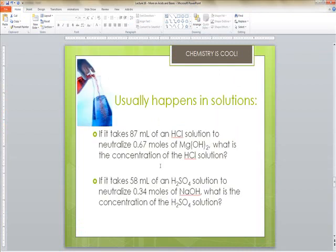These acid-base neutralization reactions usually happen in solution. The first question: if it takes 87 milliliters of a hydrochloric acid solution to neutralize 0.67 moles of magnesium hydroxide, what is the concentration of the hydrochloric acid solution?